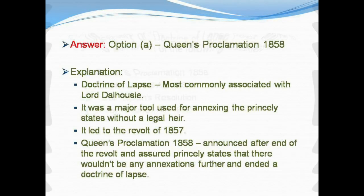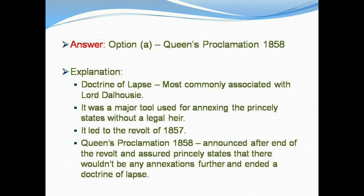The Doctrine of Lapse, most commonly associated with Lord Dalhousie, was a major tool used for annexing princely states without a legal heir. It led to the Revolt of 1857. The Queen's Proclamation 1858, announced after the end of the revolt, assured princely states that there would be no further annexations, ending the Doctrine of Lapse.